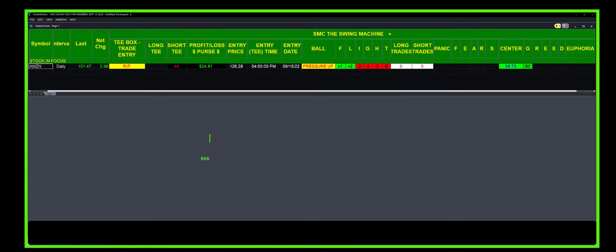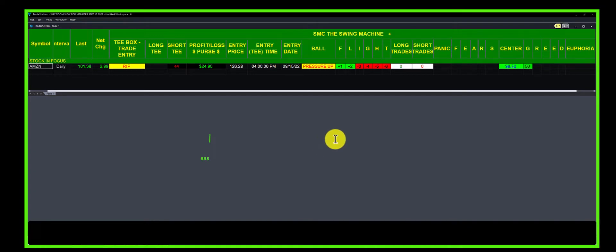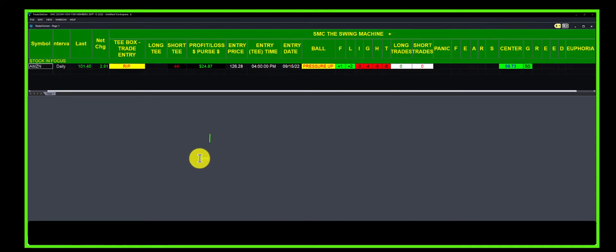Now, if Amazon at the time of expiration—and we sold it for December 16th—is above that strike at expiration, we will keep that entire premium. But there's risk associated with this. Right now, this is a naked put.